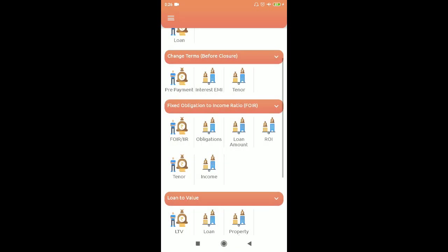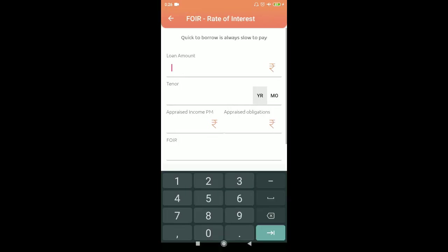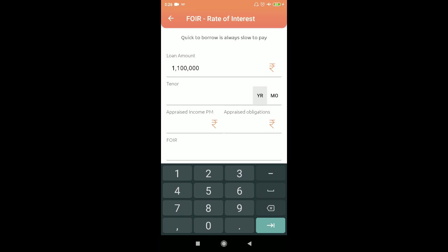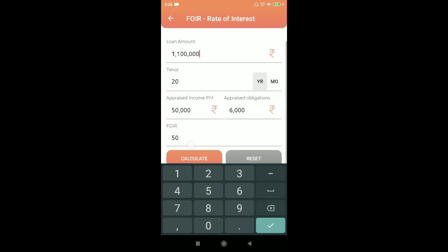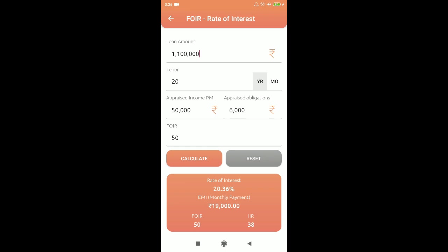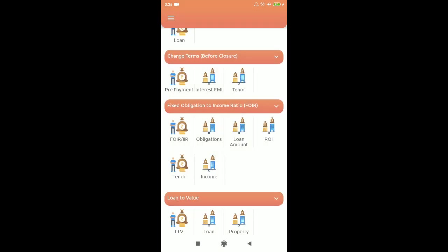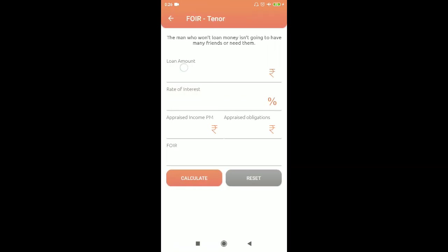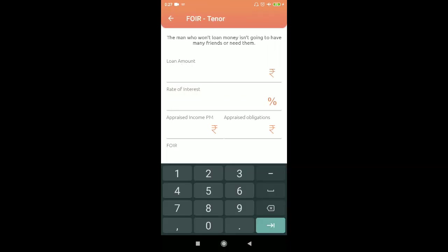For ROI: loan amount 11 lakhs, tenure 20 years, income 50,000, obligation 6,000, FOIR 50% — the rate of interest comes to 20.56%. Anything at or below that rate, you can comfortably take that loan.